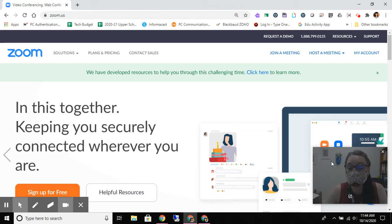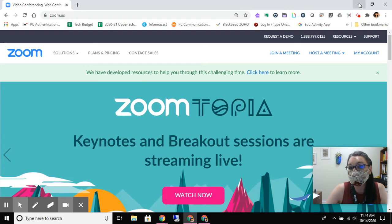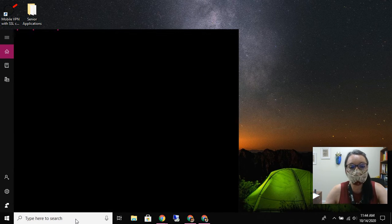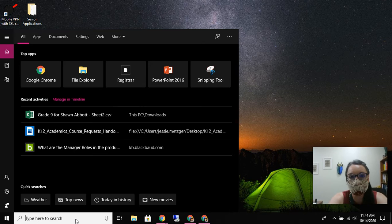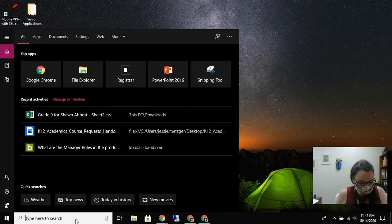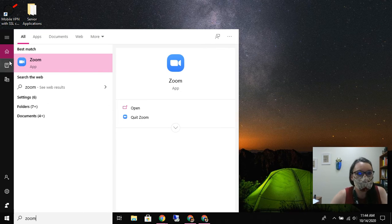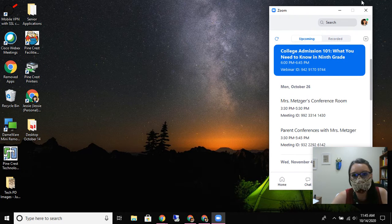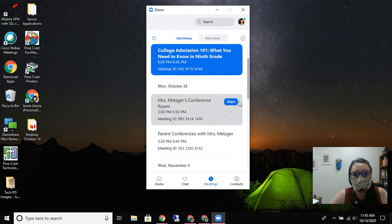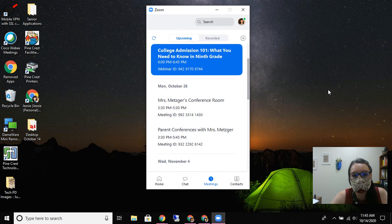First things first, you want to find the app on your device. I'm going to minimize this Zoom window really quickly. I'm on a Dell, but the same general feature - you're just going to search your computer. So I'm just going to search for Zoom and find the app. I'm going to double click and launch it. It's got my calendar in there.